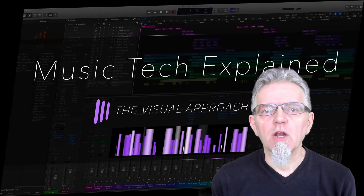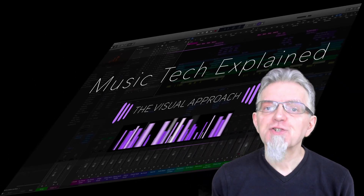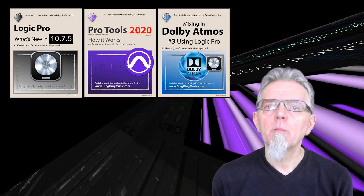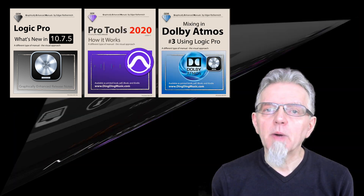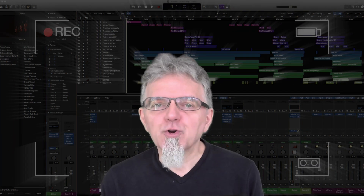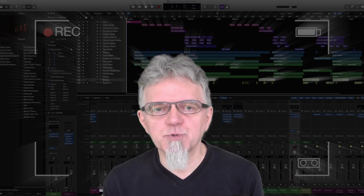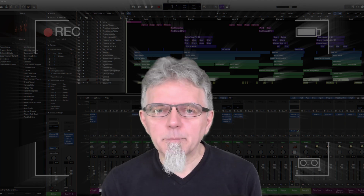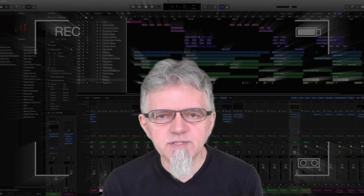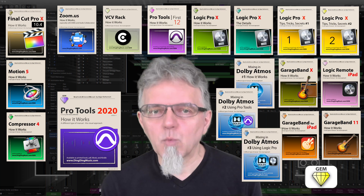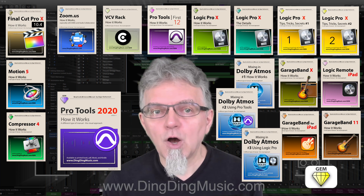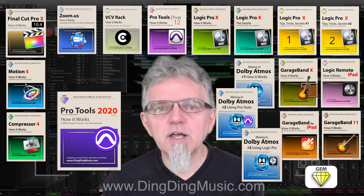That sums it up about Logic Pro for iPad version 1.0. Check out my website for any upcoming books covering all the details about this exciting new app, and any current books about Logic Pro, Pro Tools and Dolby Atmos. All the links are on my website dingdingmusic.com. Don't forget to subscribe and check the bell for notifications about exciting new videos in this Music Tech Explained YouTube channel. You can read my free Logic and Pro Tools tutorials on my website, and please explore the books in my Graphically Enhanced Manuals series — available as PDFs from my website, as iBooks on the Apple Bookstore, and as Kindle and printed books on Amazon. All the links are available on my website dingdingmusic.com.